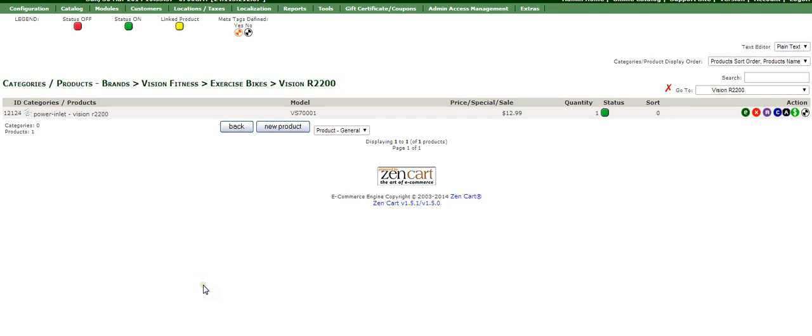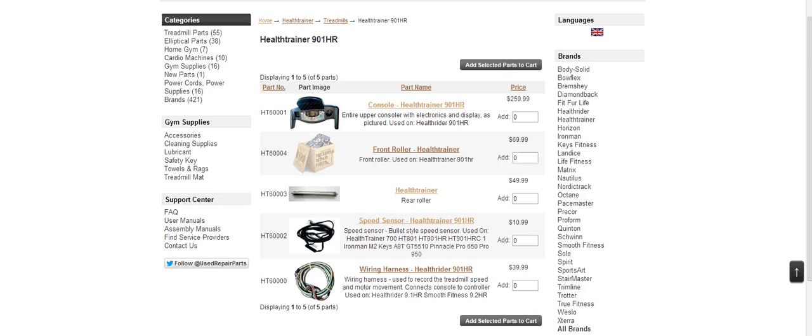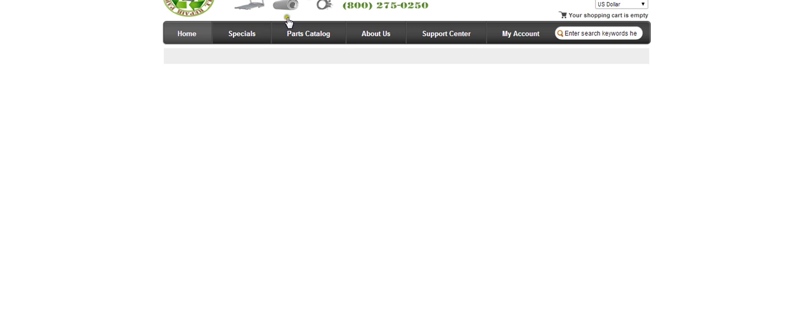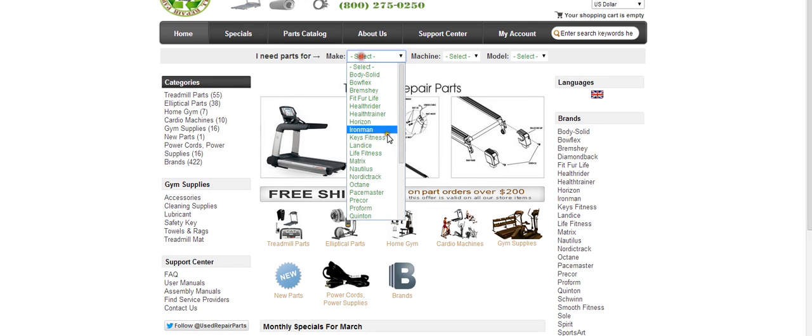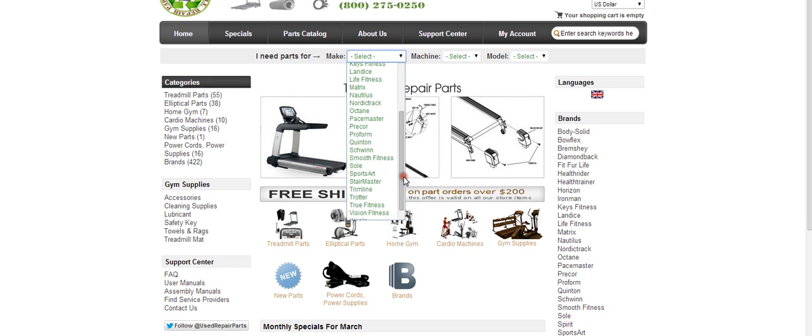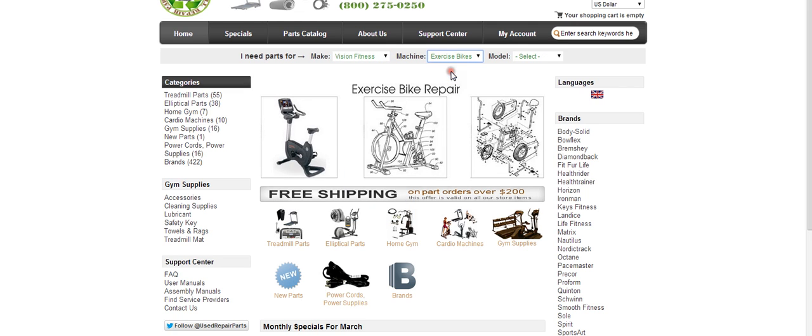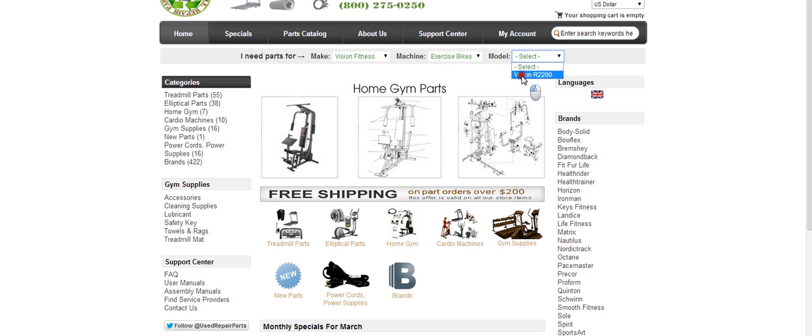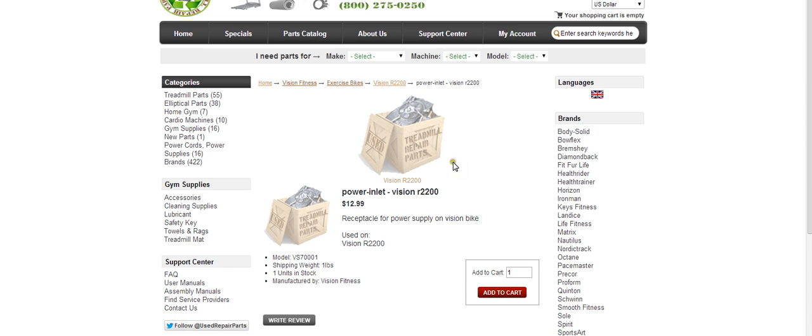This is going to show how to add an image to a product that's already uploaded. In this case, we're going to take a look at the product itself. We're going to go down to Vision Fitness and Exercise Bikes, Vision R2200, and we see this product is listed right here.